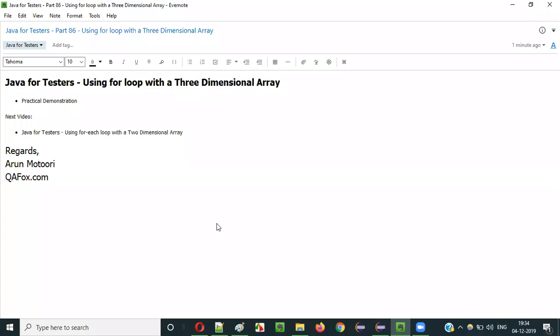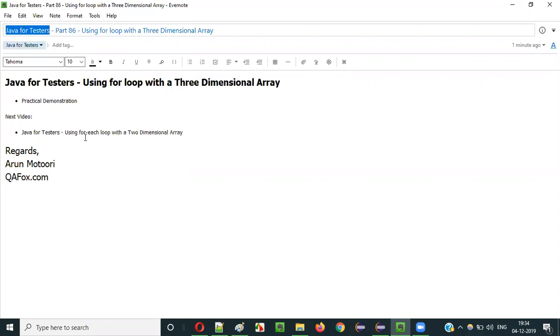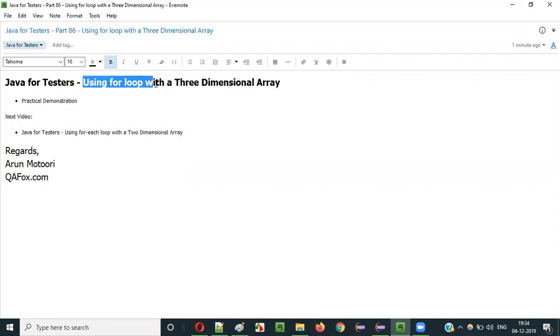Hello everyone, in this video session I am going to explain part 86 of the Java for-loop tutorial series — that is, using for loop with a 3-dimensional array.